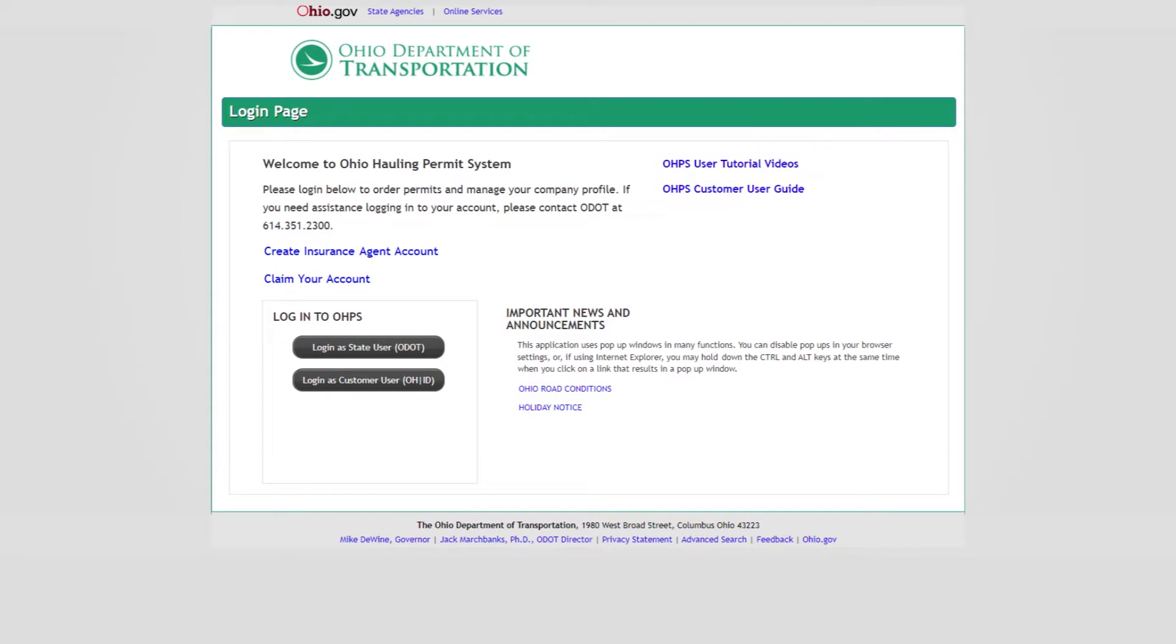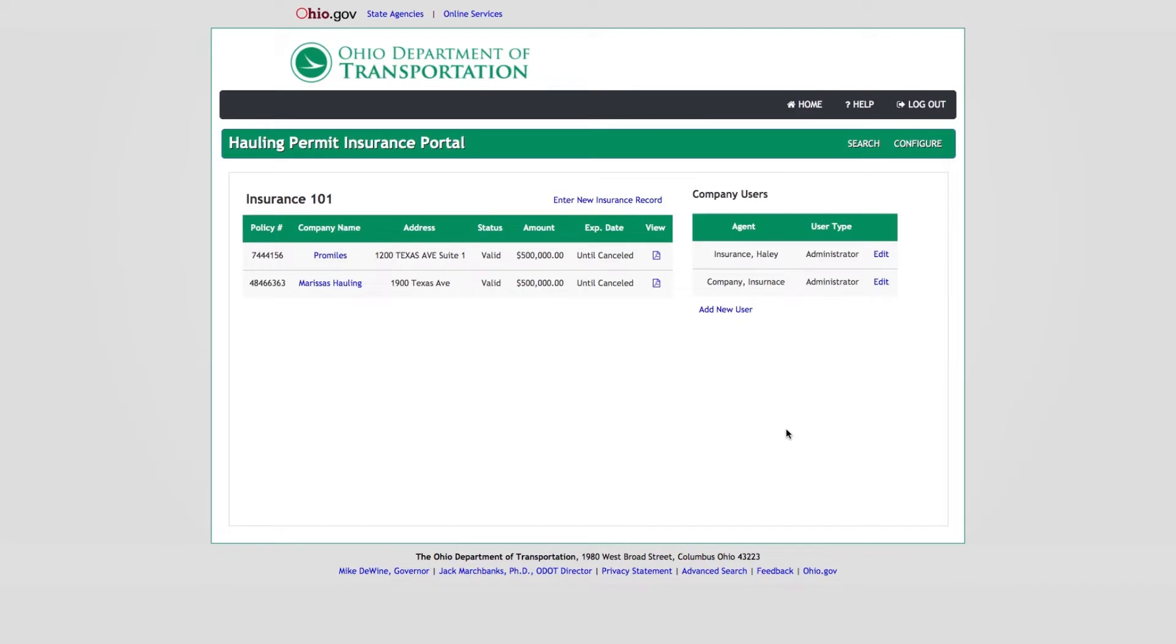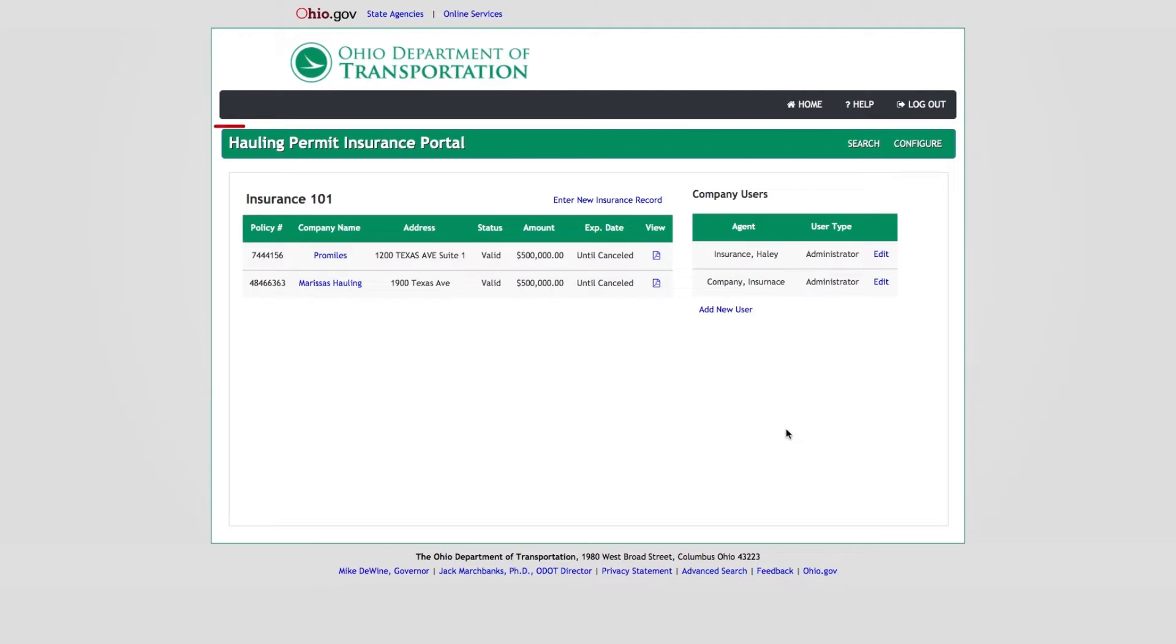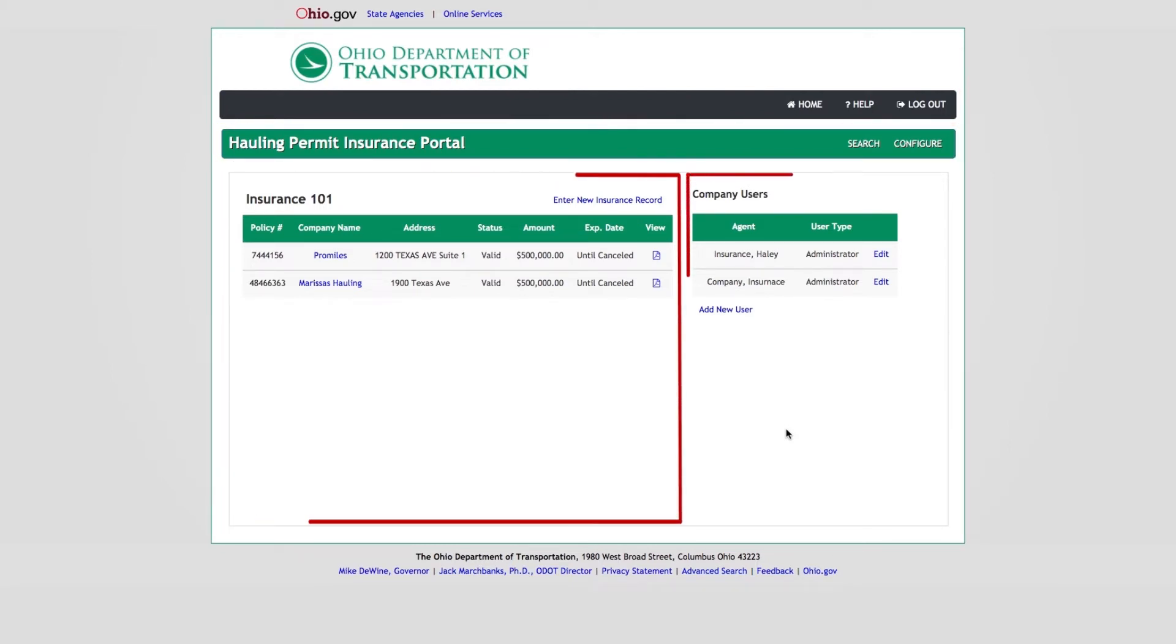After logging into the system, the Insurance Portal Dashboard will be displayed. The Insurance Portal Dashboard is broken down into four main parts: OHPS Navigation Bar, Insurance Portal Navigation Bar, Insurance Records Panel, and Company User Panel.